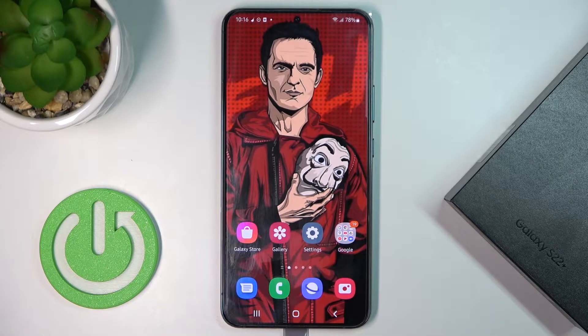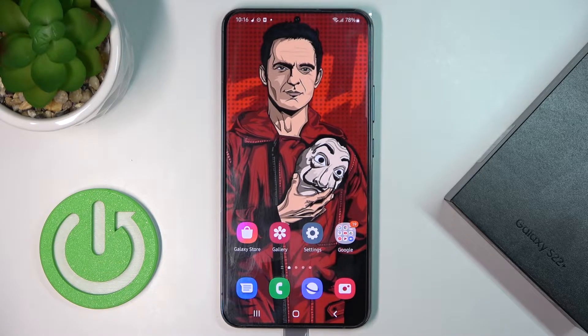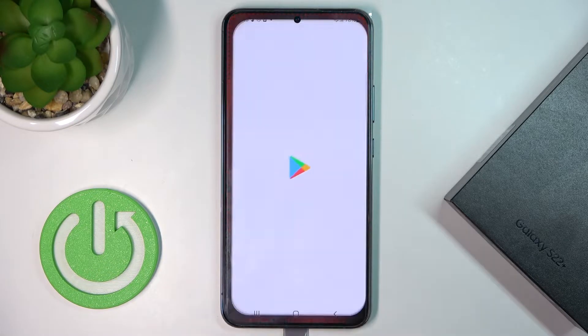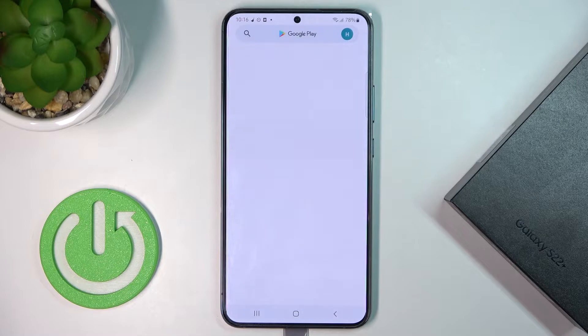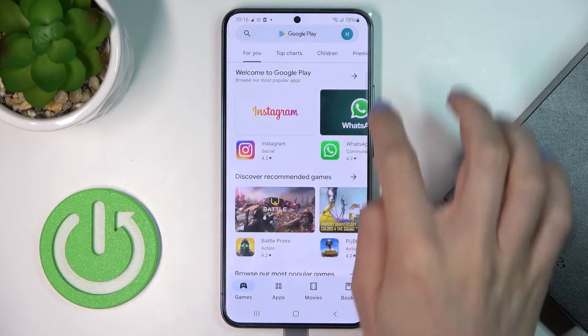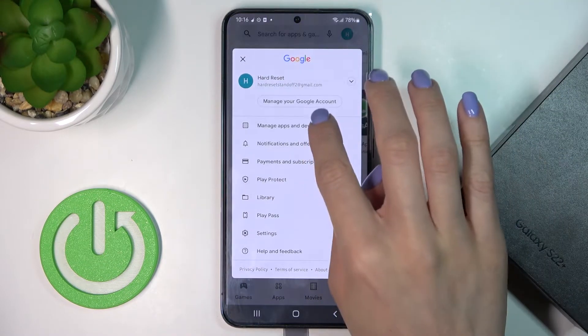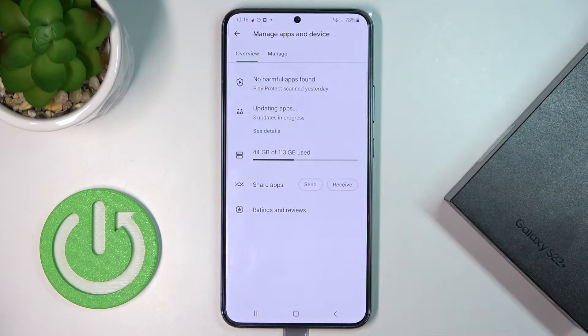Here we've got the Samsung Galaxy S22 Plus, and let me show you how to update applications on this device. First, you need to locate the Play Store, then tap on your account icon and select 'Manage apps and device'.